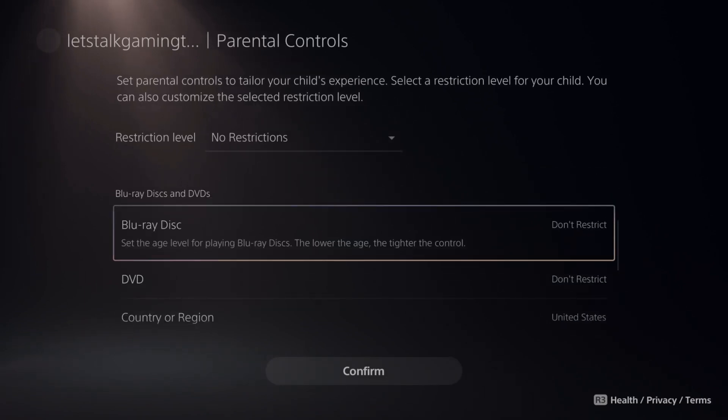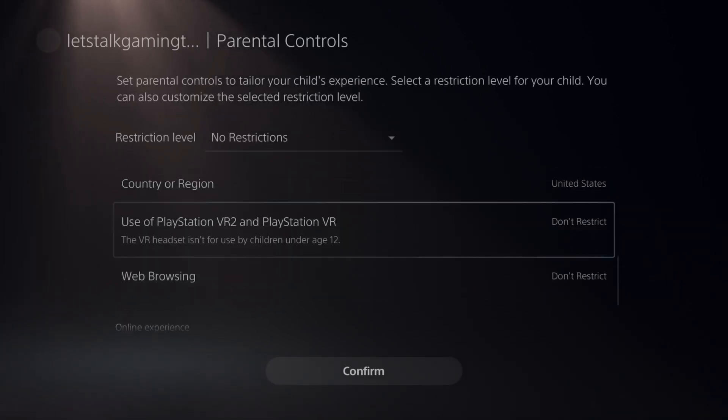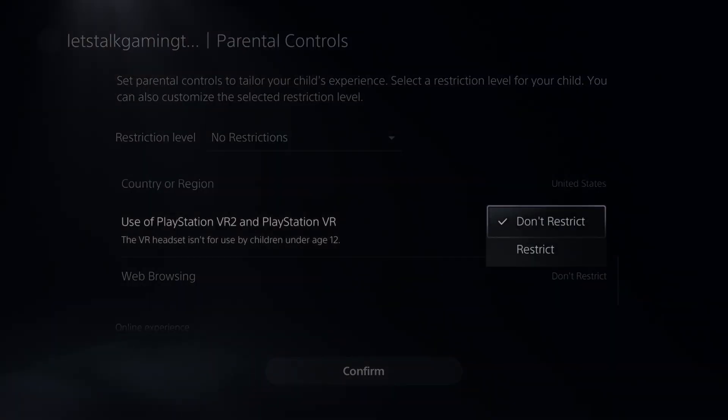Same thing for Blu-ray discs, DVDs, the country or region, and the use of PlayStation VR 2.